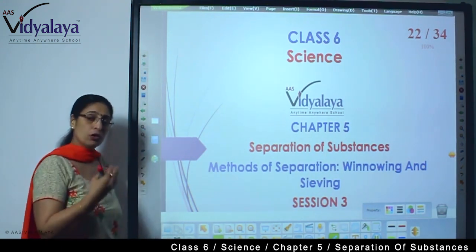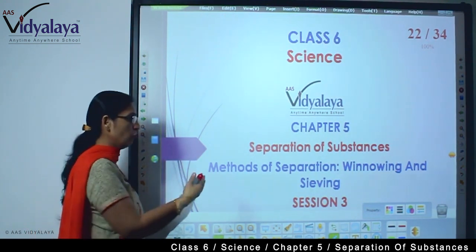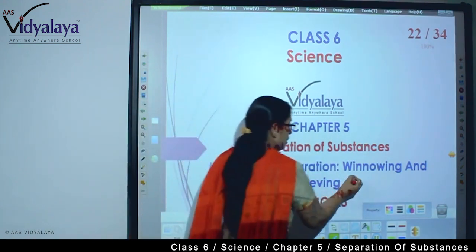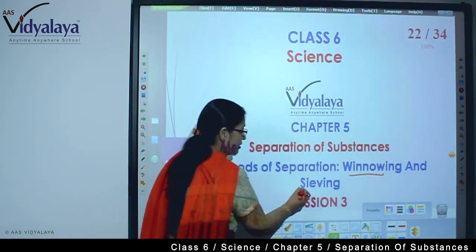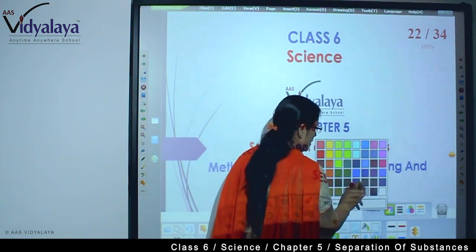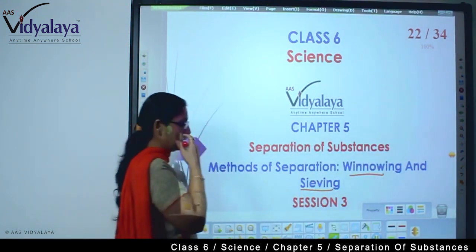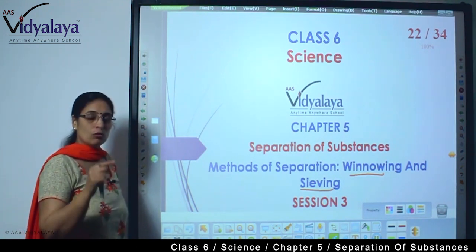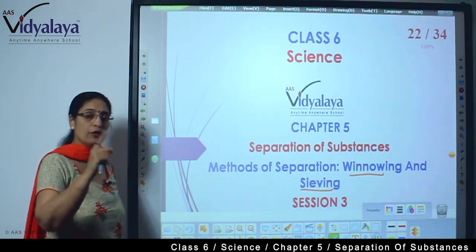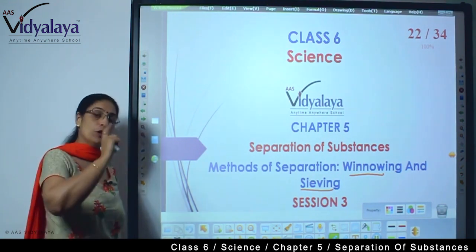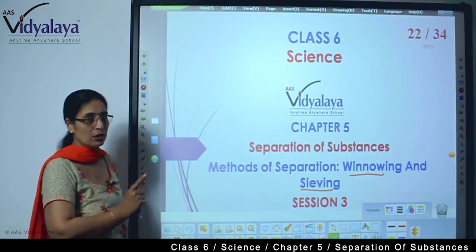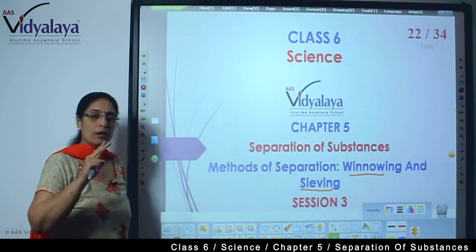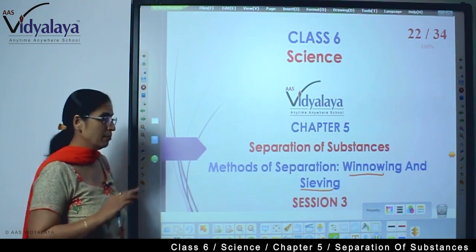Today, continuing with the same chapter, we are moving further and we are going to learn about the separation technique of winnowing and sieving. Don't get confused - threshing and winnowing are not the same thing. Winnowing is different from threshing, and when I explain winnowing I will also explain the difference between these two.